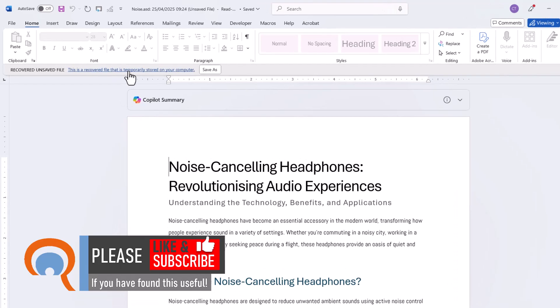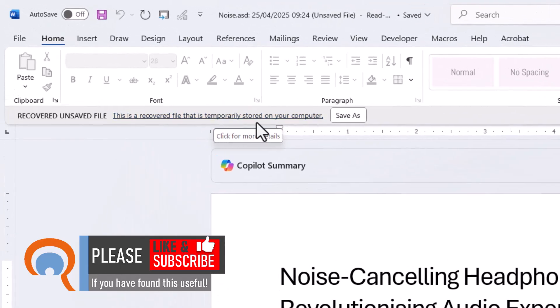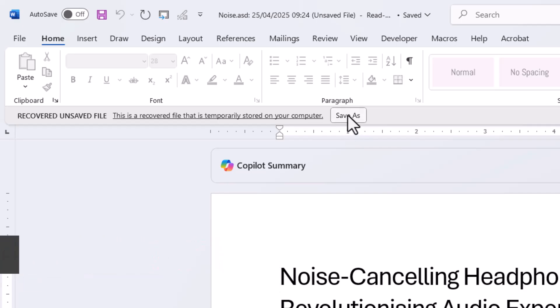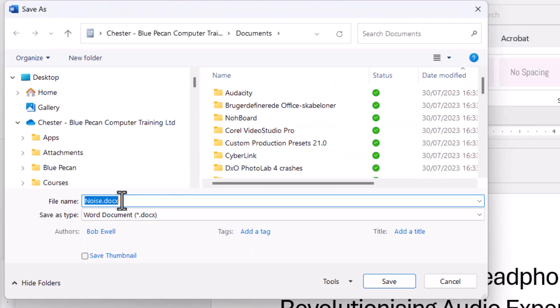This is stored as a temporary file on your computer, so obviously at this stage you want to do a Save As and save the document so you don't have this problem again.